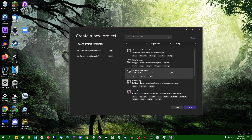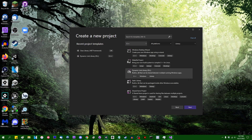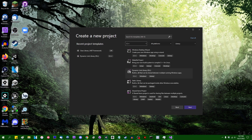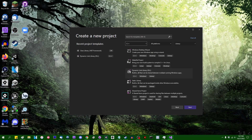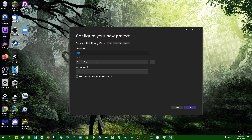I'm just going to click on the DLL option in the sidebar in C++. It is possible to use other languages for this, such as C Sharp, but I'm not going to right now. I'm going to give this the name GM DLL Experiments and click Create.